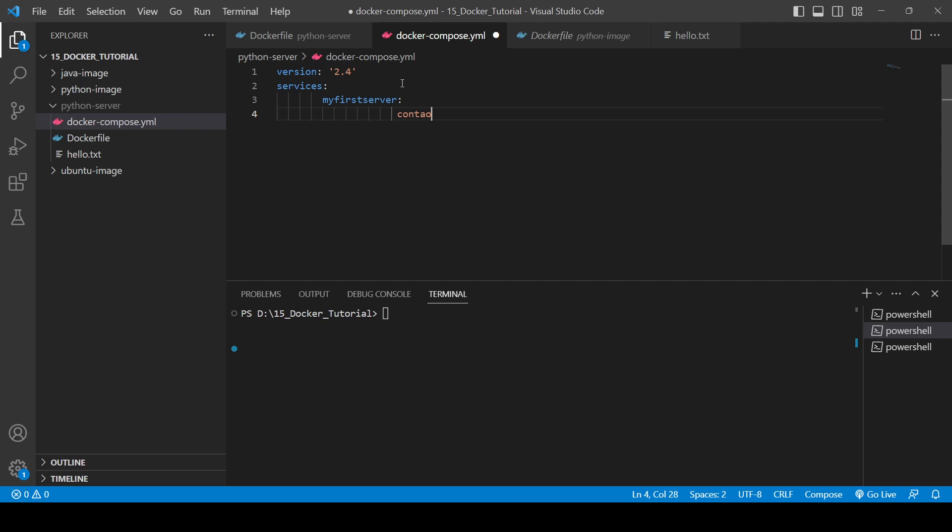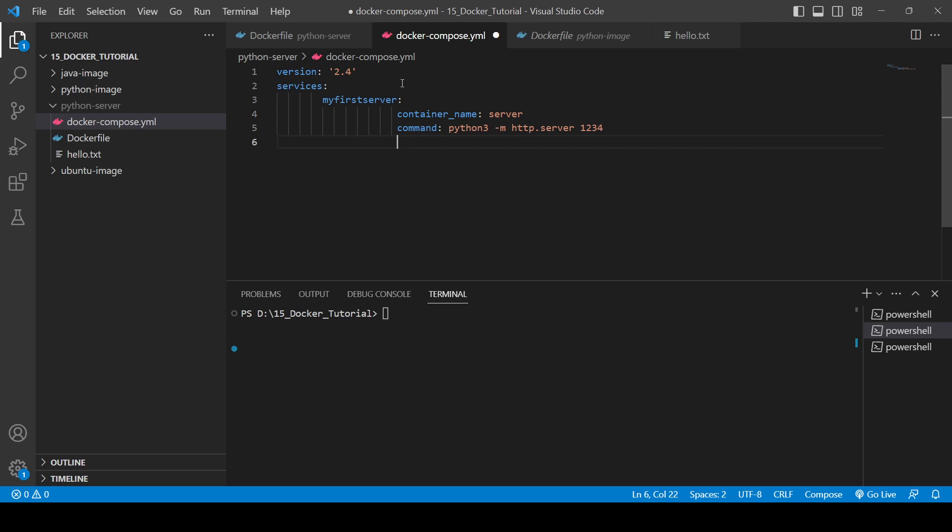And inside that again you will need to write the container name. So you can write like this: container_name: server. Nice. And then command which will be using to run the server. So the command which we have is python3 -m http.server and the port I will give it as 1234. And here you will need to allow the ports from your system as well.